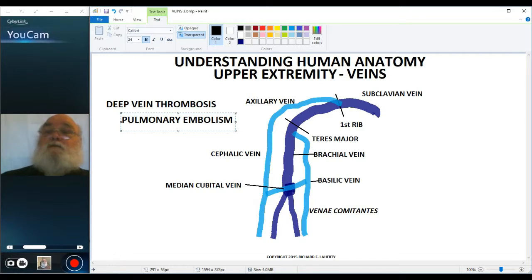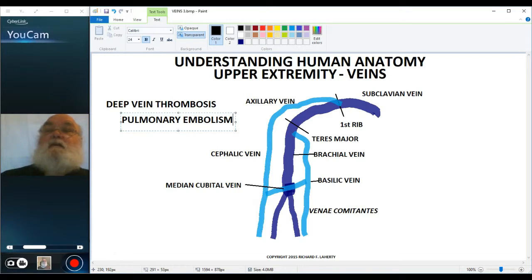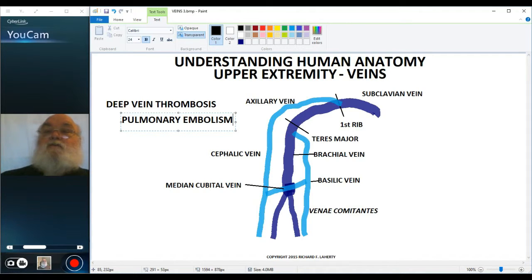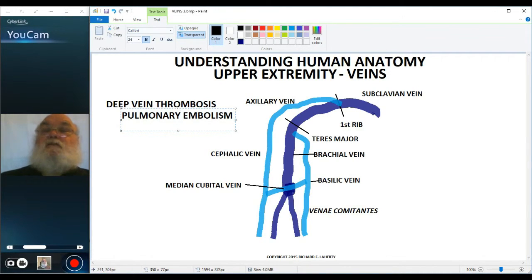This is what happens, for example, when people are in an airliner on a long intercontinental flight, sitting pretty much motionless. The skeletal muscle pump is not working because the muscles aren't contracting. The blood pools, forms a thrombus, the embolism travels to the lungs, sticks in arteries of the lung, and the person can become very sick or die. Deep vein thrombosis and pulmonary embolism are related. That concludes our discussion of the veins of the upper extremity. Thank you for your attention.